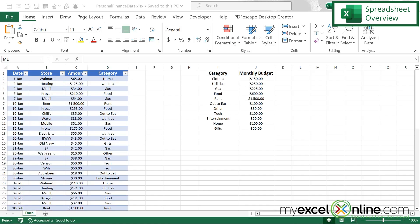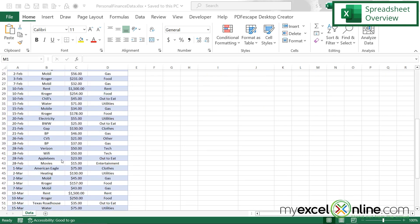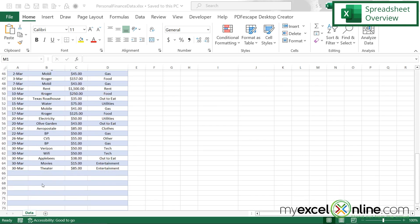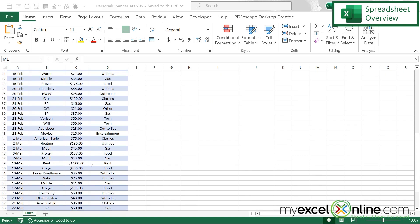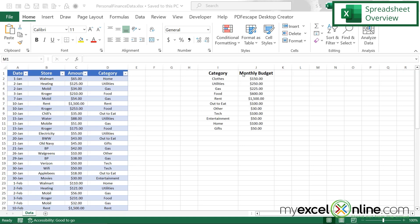Here is my Excel spreadsheet with my personal finance data. Over here to the left, I have the last three months of how I've spent my money. And over here on the right, I have a list of my categories and what my monthly budget should be. What I would like to do is create a dashboard where I can quickly see how well I'm doing with my personal finance budgets.